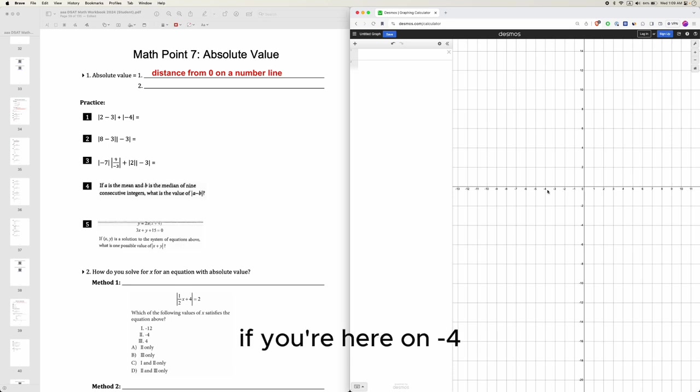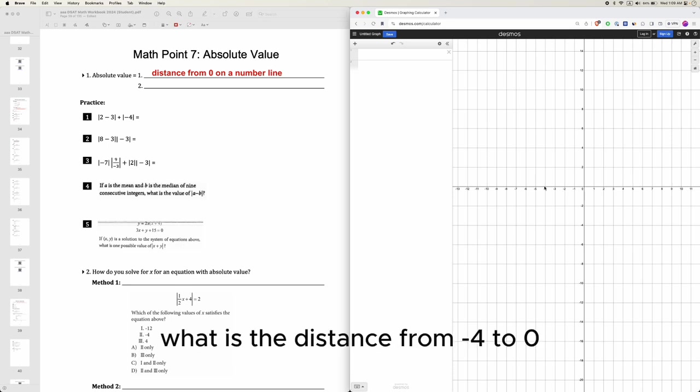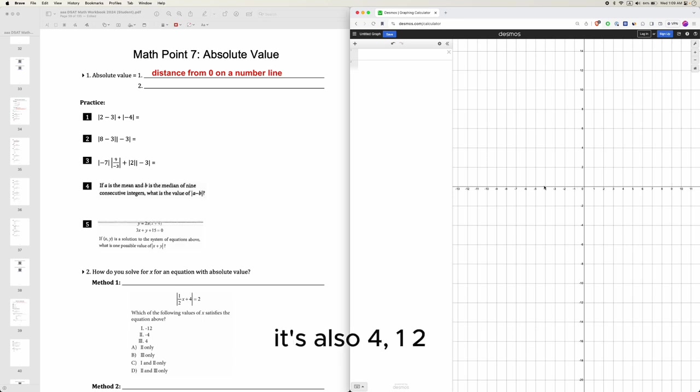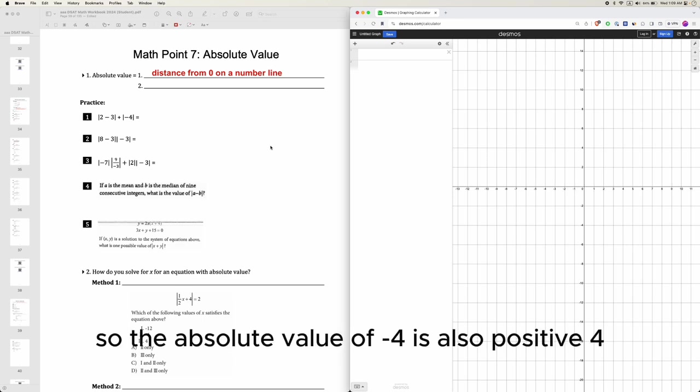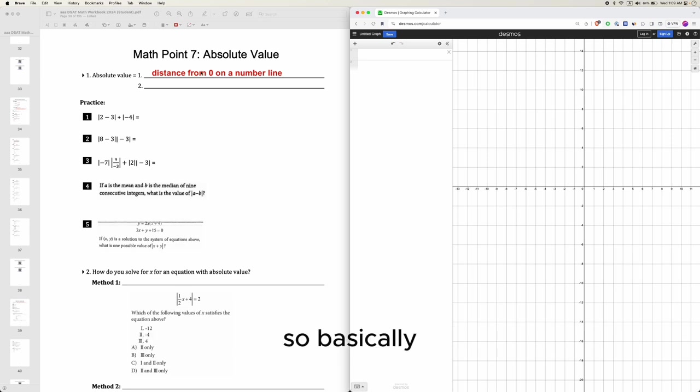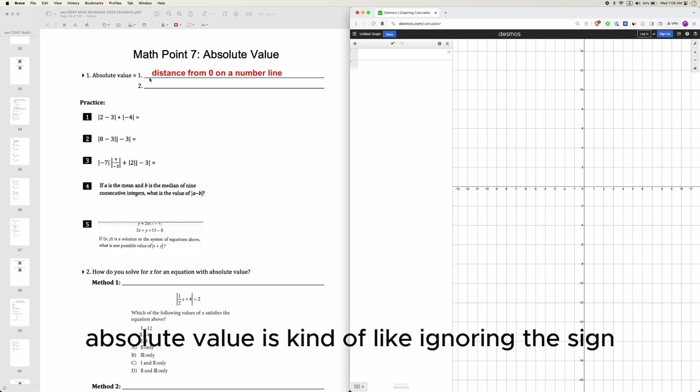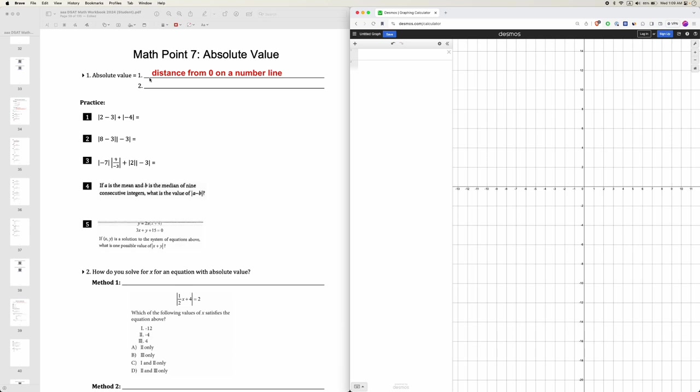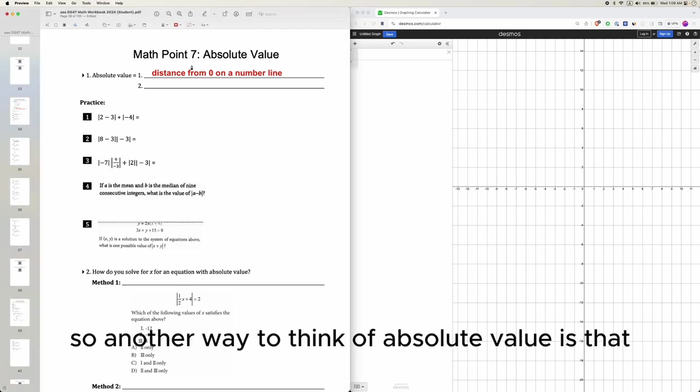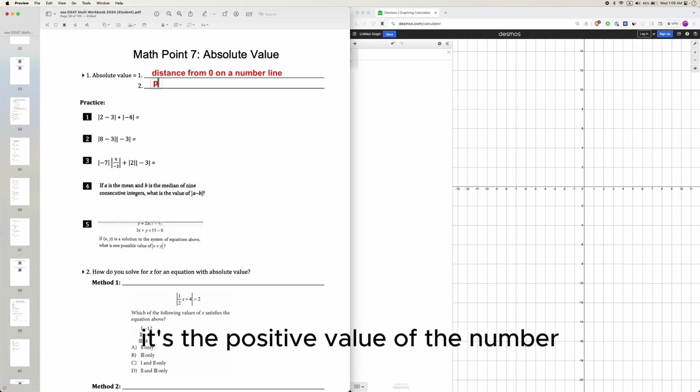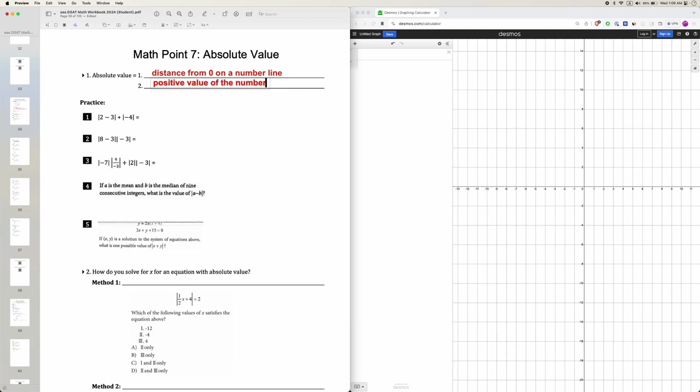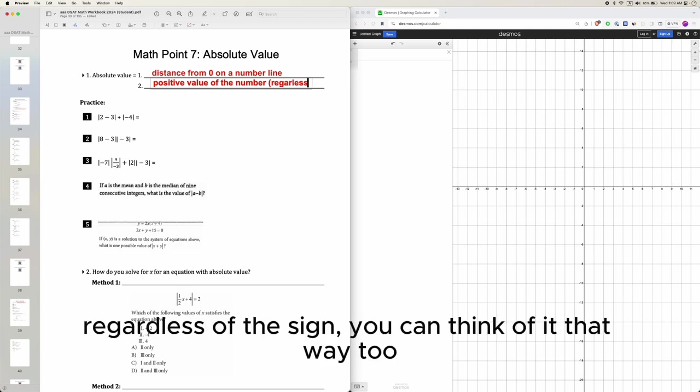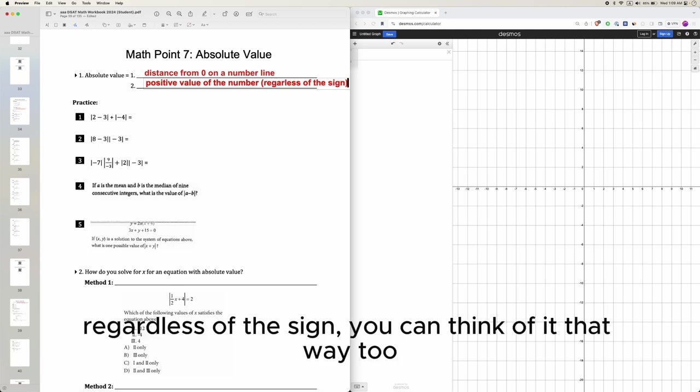If you're here on negative 4, what is the distance from negative 4 to 0? It's also 4. 1, 2, 3, 4. So the absolute value of negative 4 is also positive 4. So basically, absolute value is kind of like ignoring the sign in the end and just taking the positive value. So another way to think of absolute value is that it's the positive value of the number regardless of the sign.